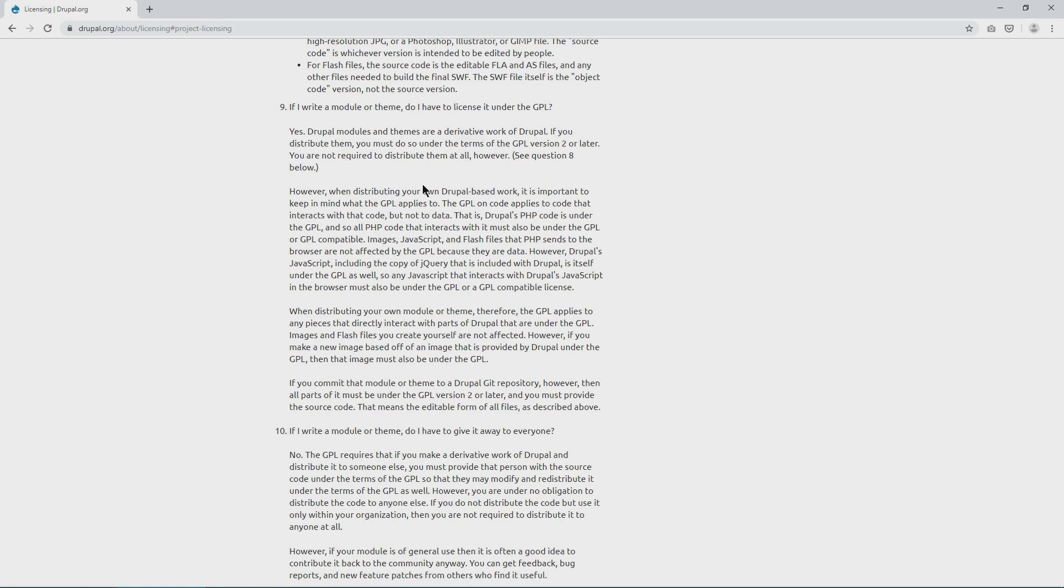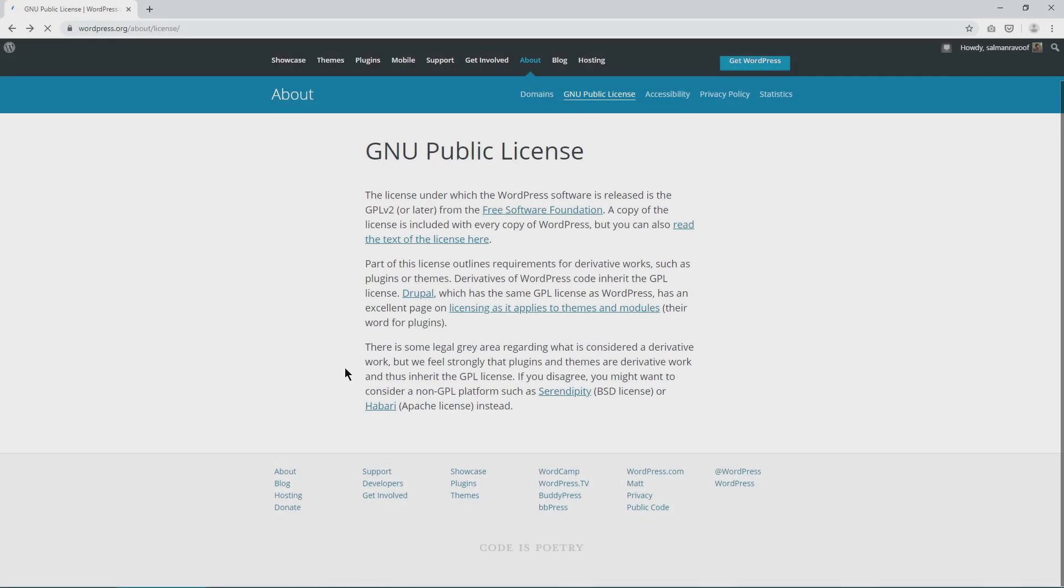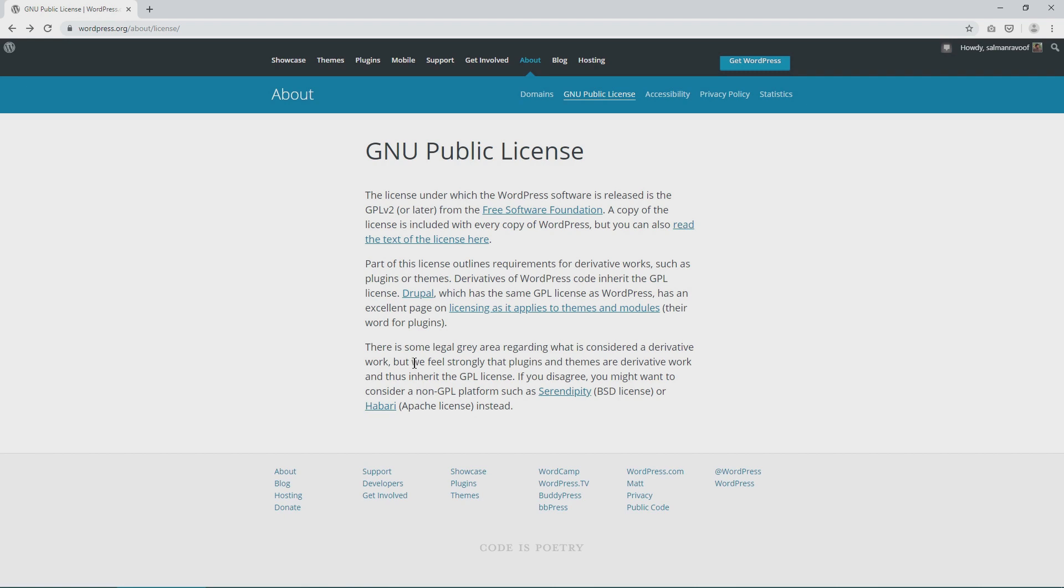However, you are not required to distribute them at all. This seems simple, but in practice, it's much harder to enforce. There's some legal gray area when it comes to what's derivative work or not. According to WordPress.org's licensing page, they state that we feel strongly that plugins and themes are derivative work and thus inherit the GPL license.